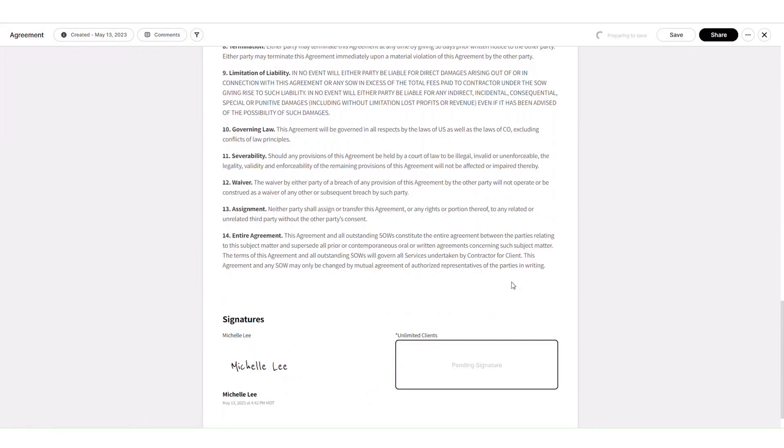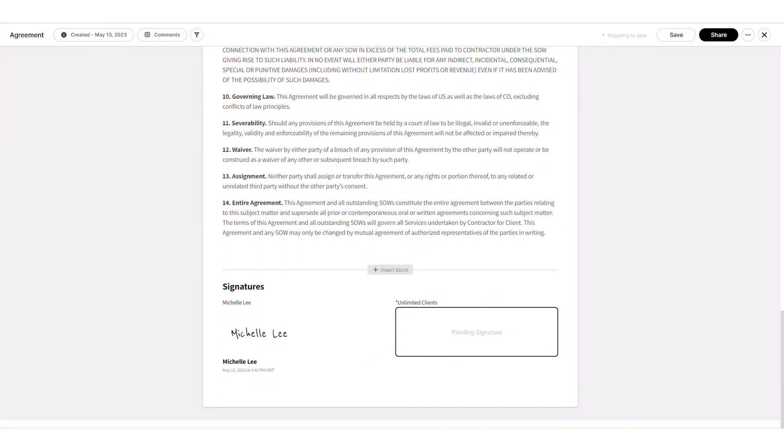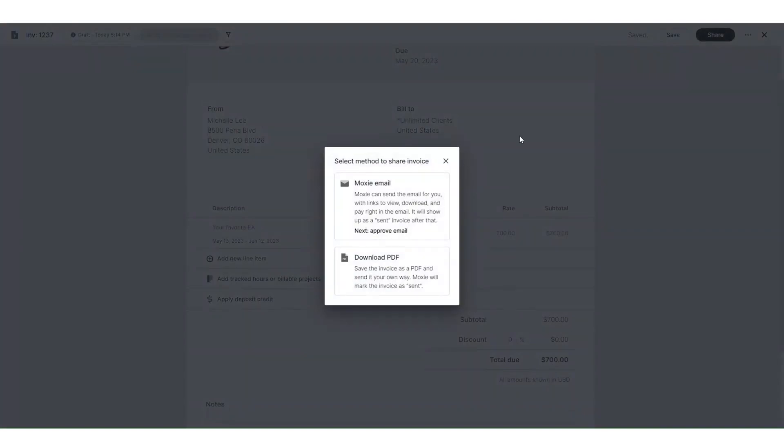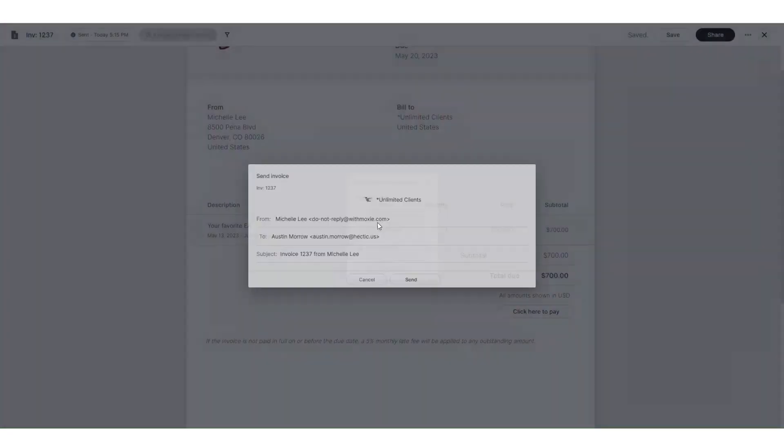Once a contract is signed, Moxie automatically generates a project based on deadlines and deliverables and payment structures.